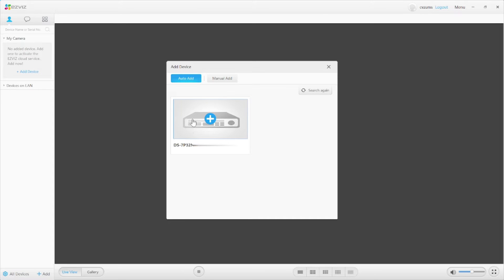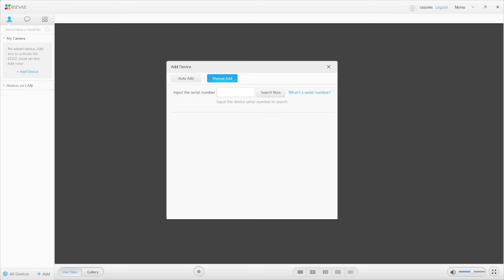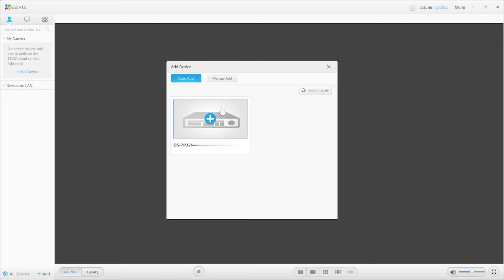To add a device, click 'Add Device' or find the Add option in the devices list and click it. In my case, my PC and my device are on the same network so it shows automatically. Otherwise you should click 'Manually Add' — this is the correct method in most cases, because your camera is somewhere else and you only know the serial number. When you click 'Auto Add', your device appears automatically because it is connected to the same local network or same router.